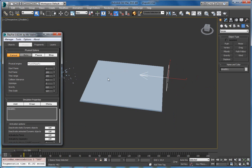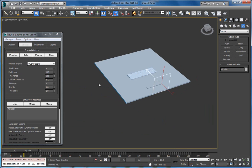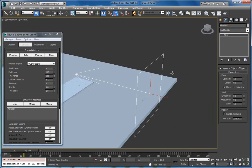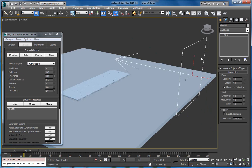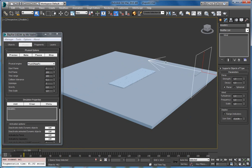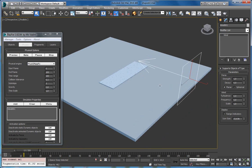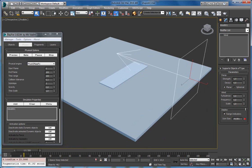As you can see, the range of this wind is unlimited. To define its range you can use the range indicators. For now, the turbulence, frequency, and scale properties are not used by the refiner. Only strength, and the planar or spherical setting, and the range indicators are used.